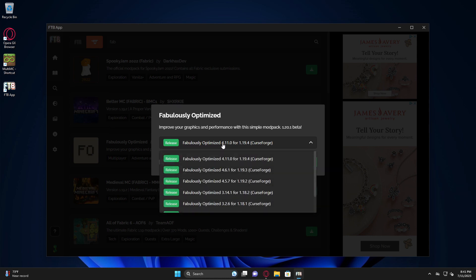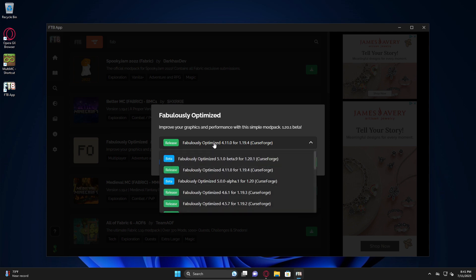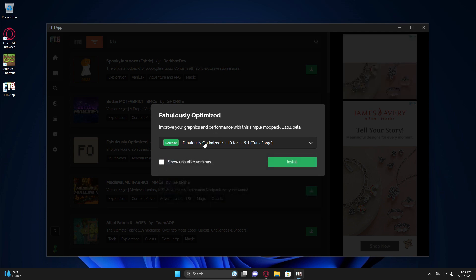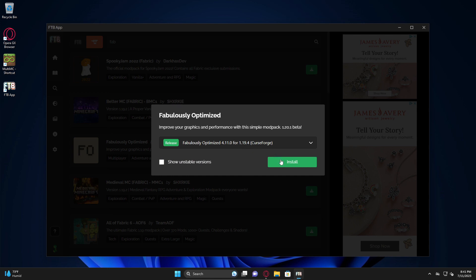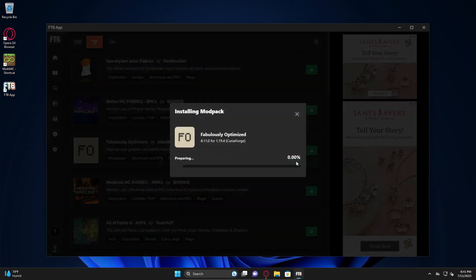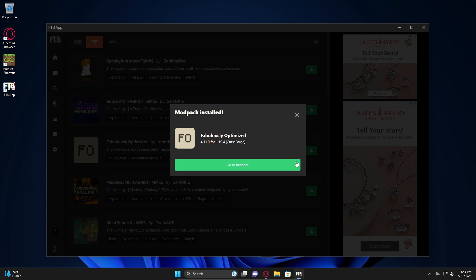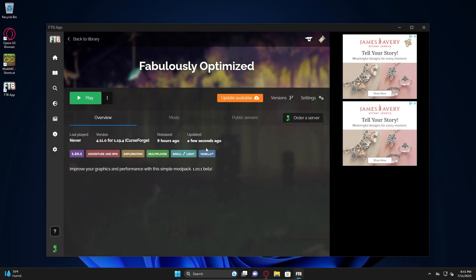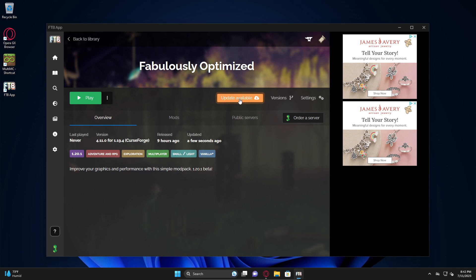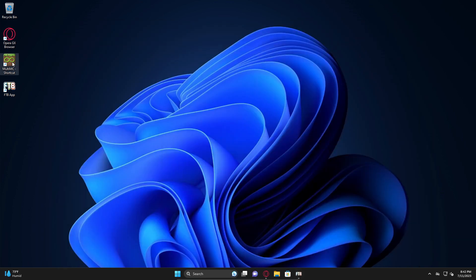If I wanted to do the fabulously optimized, I can just start typing it and it will search and find everything that has Fab in it. I'm going to click the little download link and then we're going to pick the release. You can also install non-stable versions by clicking this little box. Now you see these betas show up. If you uncheck the box, by default it's unchecked, you don't see those betas. I'm going to do the 1.19.4, then we're going to hit install.